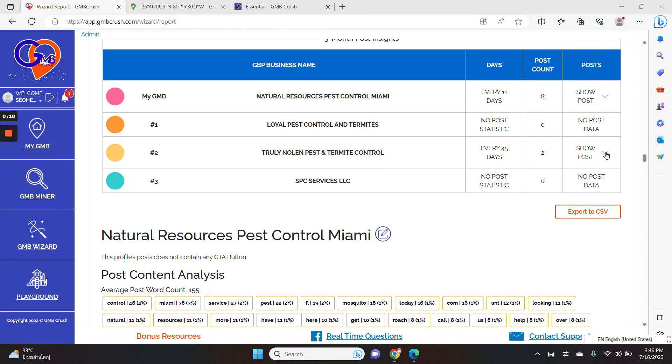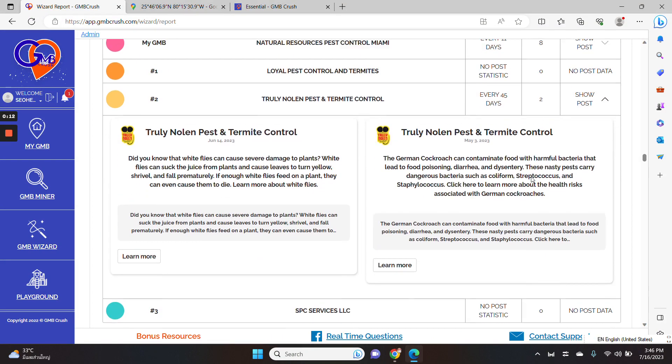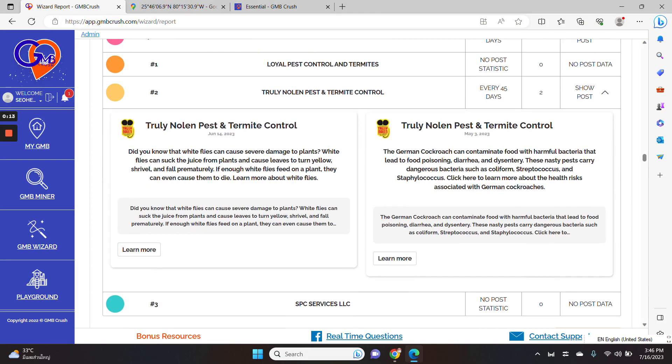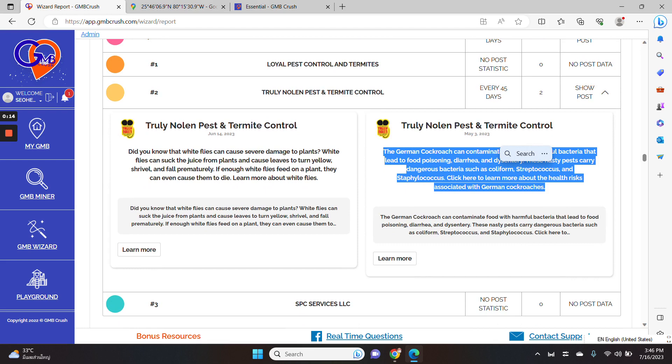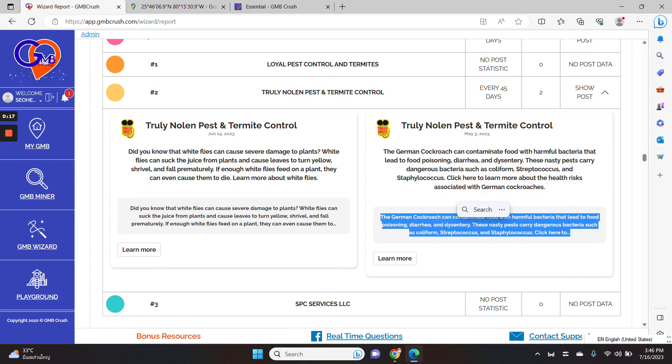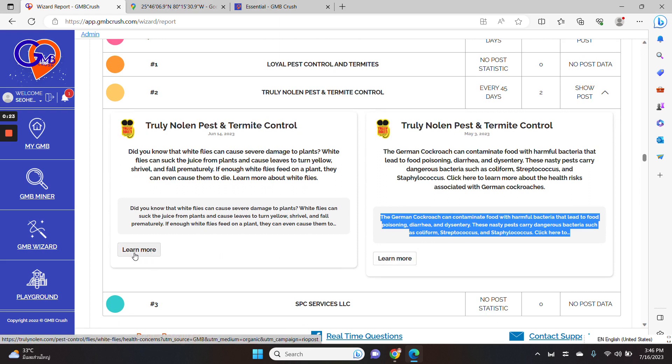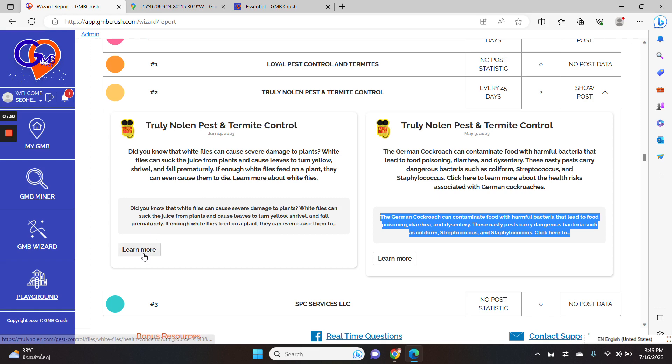Once again, when you click the show post button, you can see the actual content from each Google business post, the Google snippet preview, the chosen CTA button. And when you hover the mouse to the CTA button, you can see to which page each Google business post is linking back to.